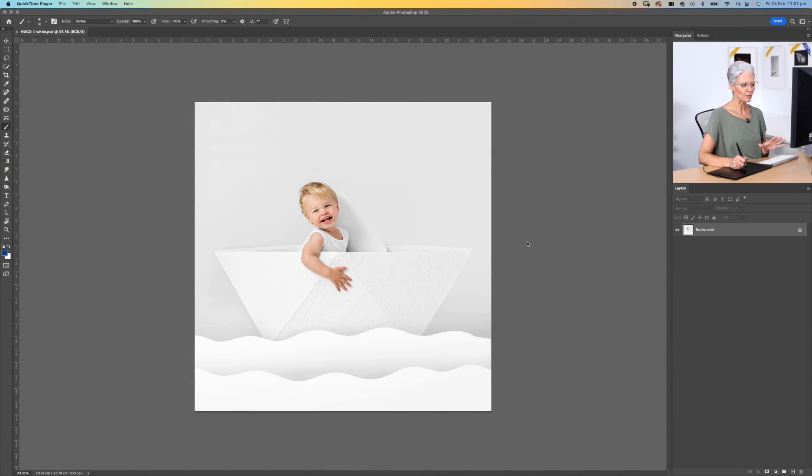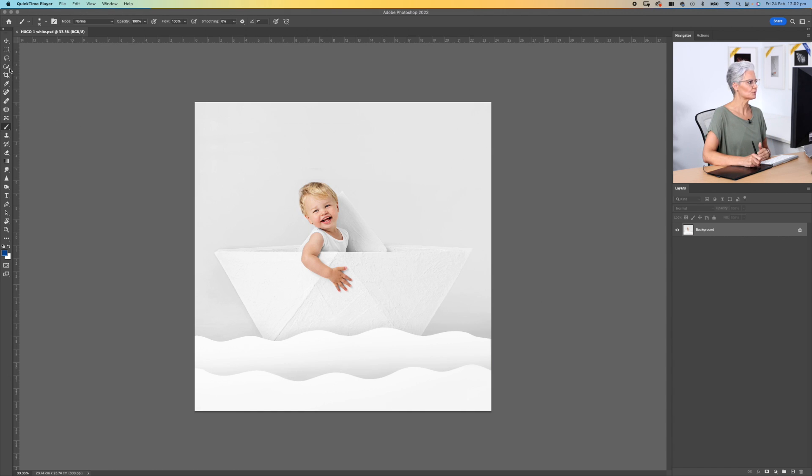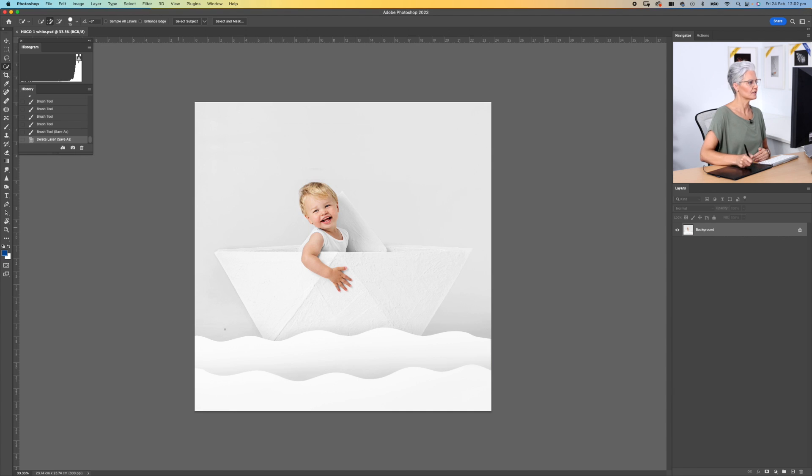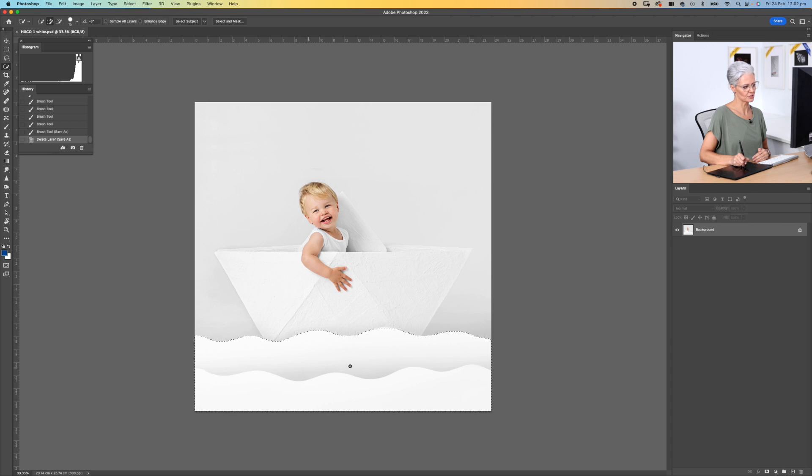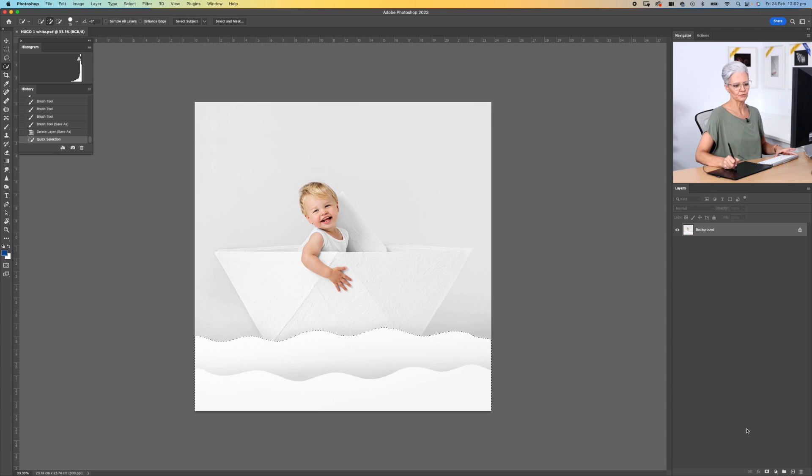The first thing we want to do is select the area that we're going to change color first. In this particular image, we are going to select the waves to start with. So just the very basic quick selection tool, and then what we're going to do is select our color.